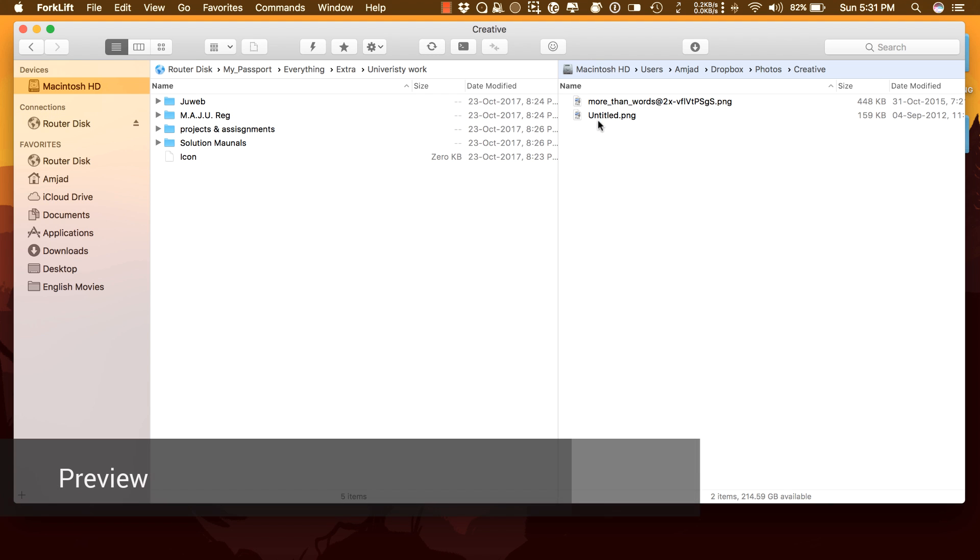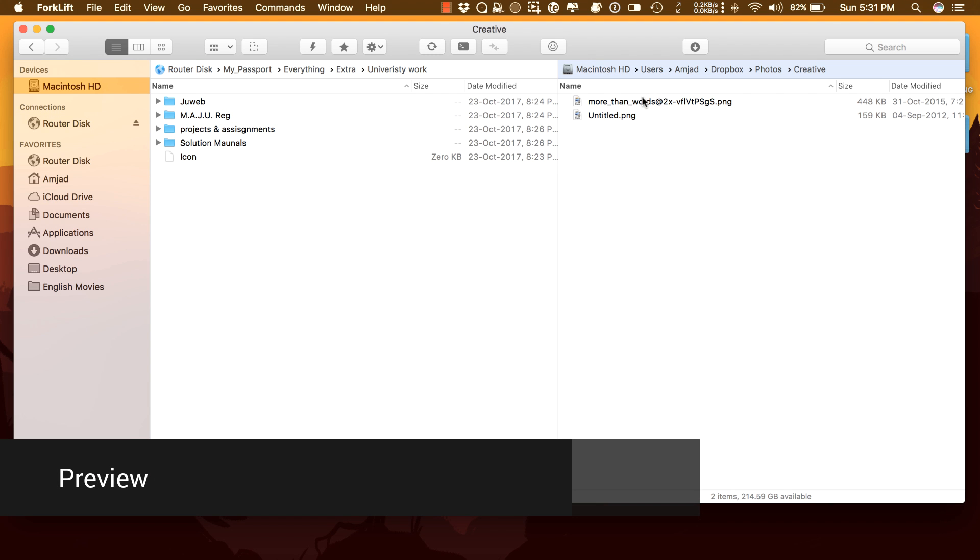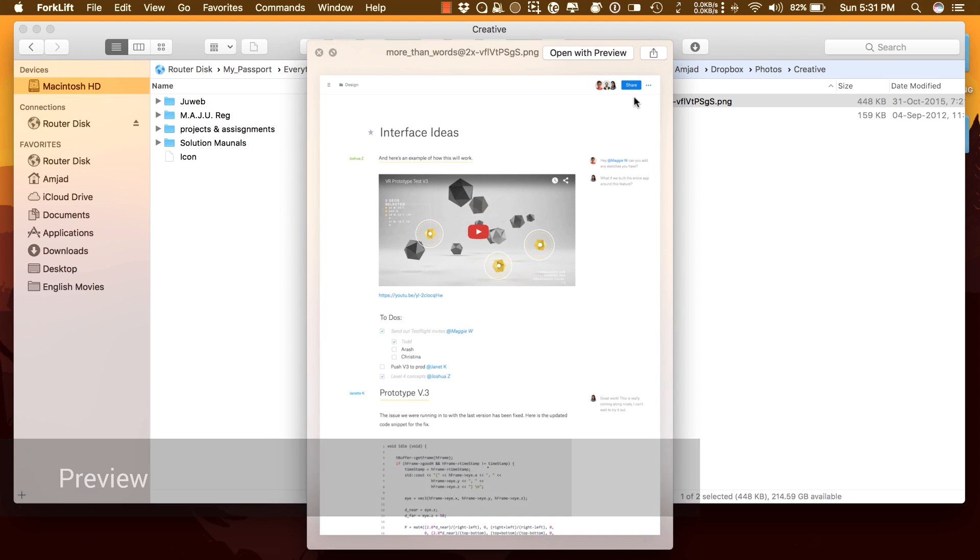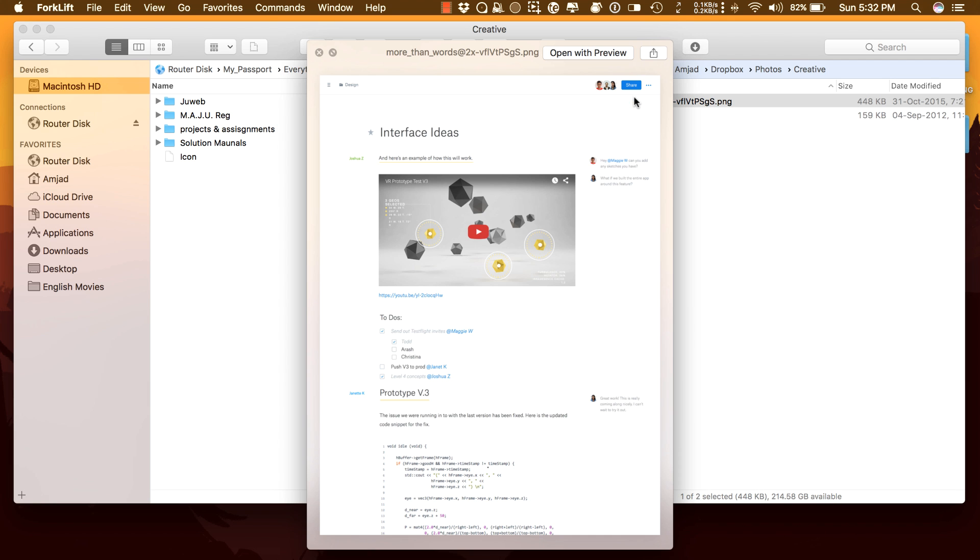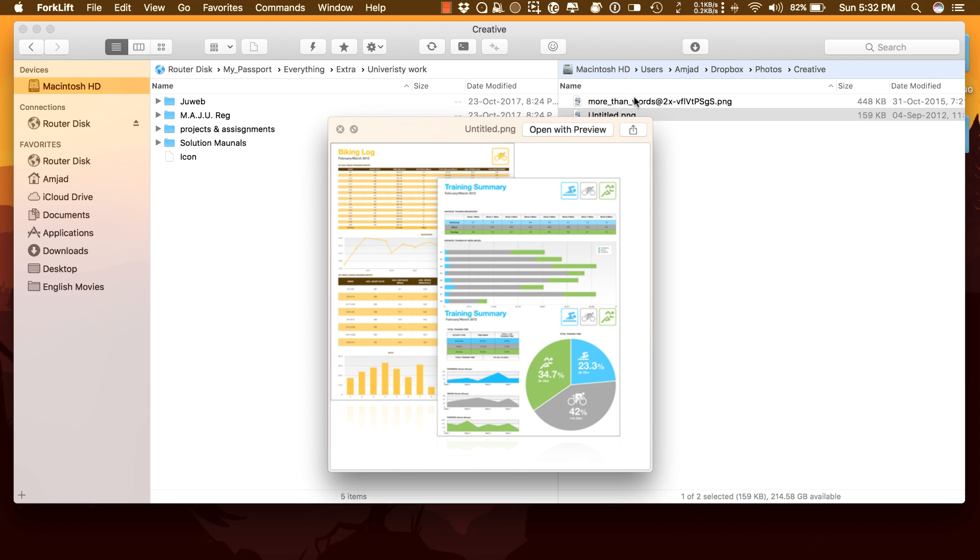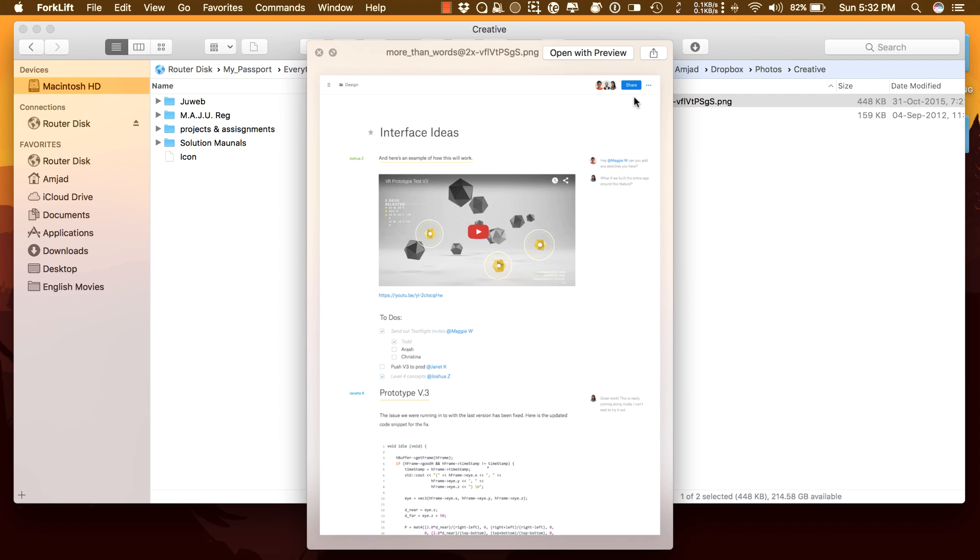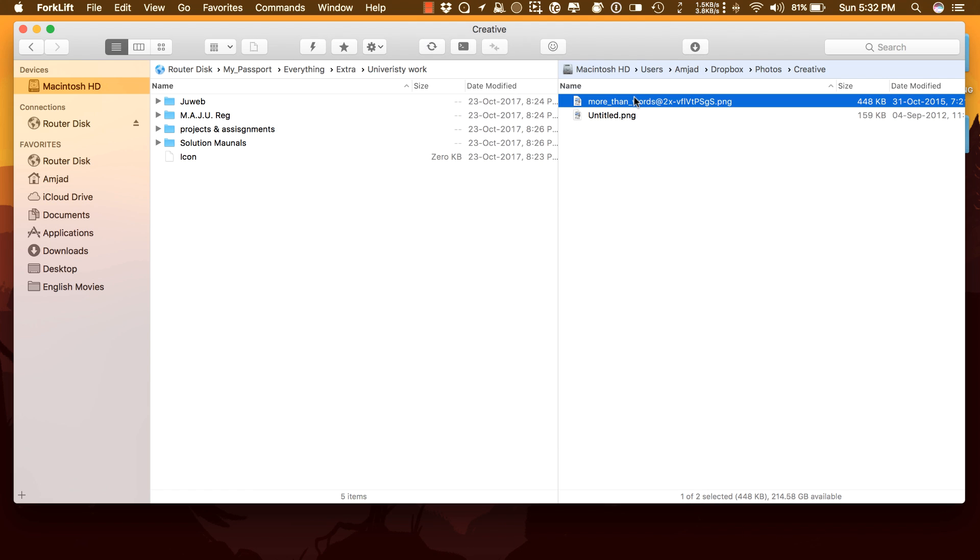The preview panel shows you useful information if you select a file. It lets you inspect images, PDFs, and other popular document types. You can do a quick edit on a text file in place, both on local drives and remote servers, just like you can do it in Finder.